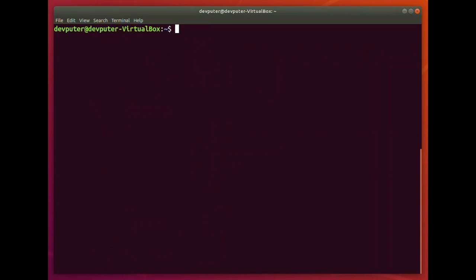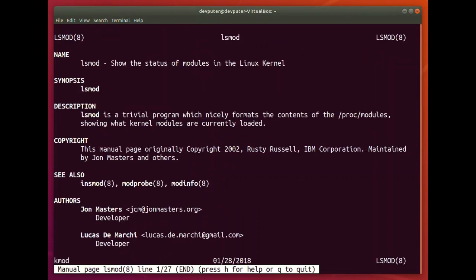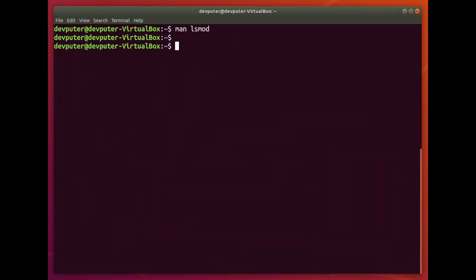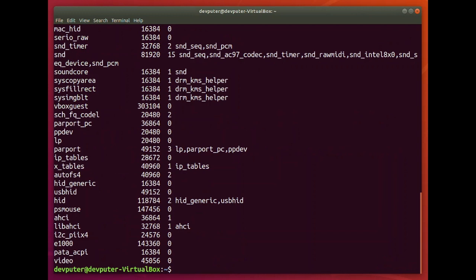You can check more information using the man page for lsmod. It will show the status of modules in the Linux kernel, and that detail is also available in /proc/modules.